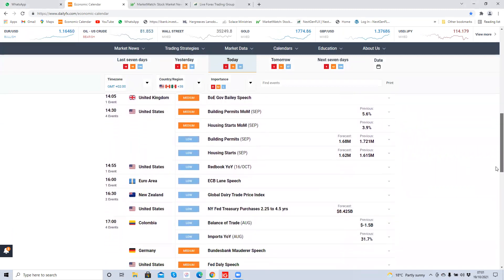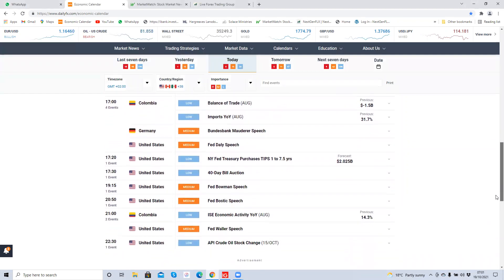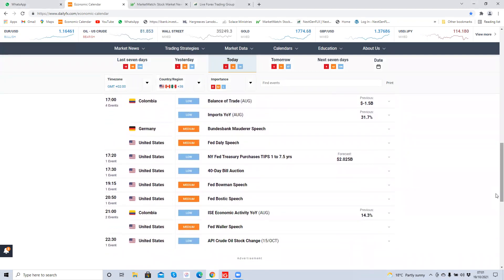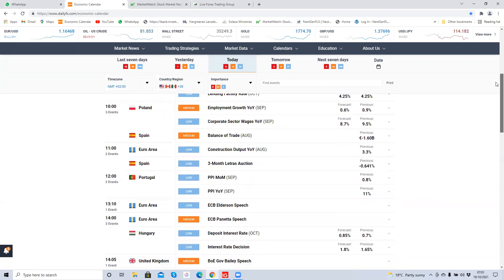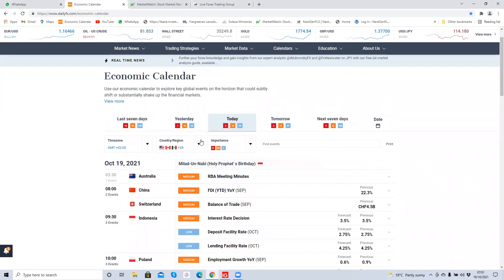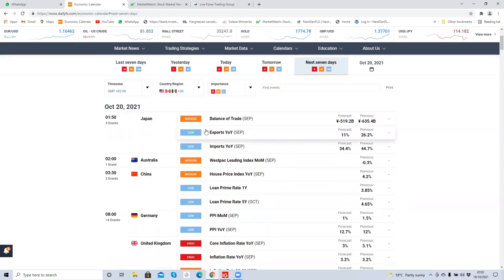So far there are no reports of high importance today, and there are no public holidays today in the UK or the USA. So we can go straight ahead and start trading. You can actually start trading from midnight London time, especially on a day like this where there are no public holidays and no reports of high importance.